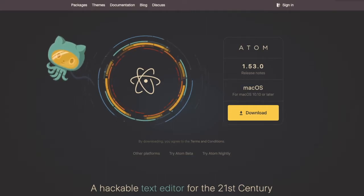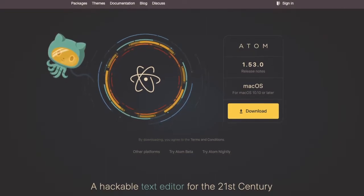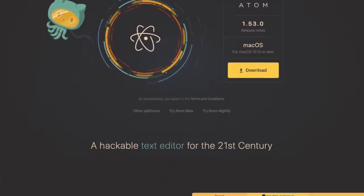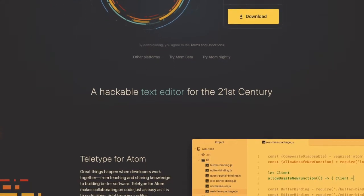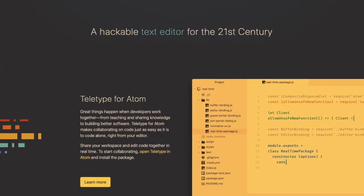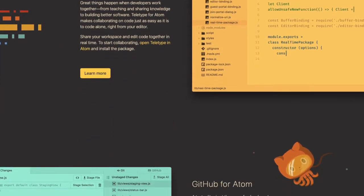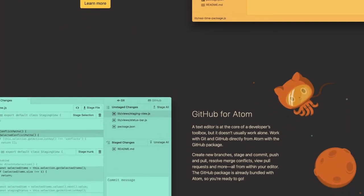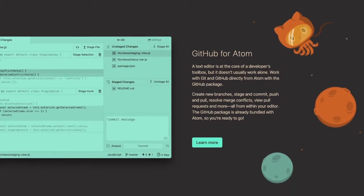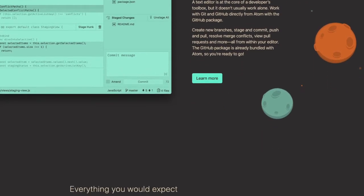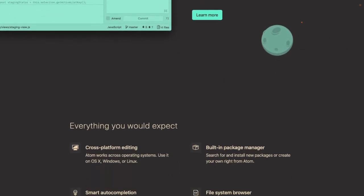One of the best text editors out there is Atom. Atom is a text editor used for writing code in different languages. It's one of the best and it's totally free for Mac, Windows, and Linux. You should surely check it out.